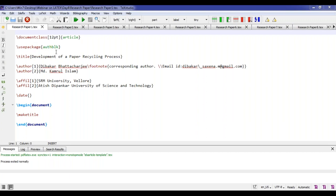Whenever you use a new package in your LaTeX editor and execute the file, it will prompt a window asking you to install it. Always install it, because the basic MiKTeX download only contains core packages. Whenever a new package is needed, it will ask you again to install it. If you cancel, the package will not run. Let me execute this now.